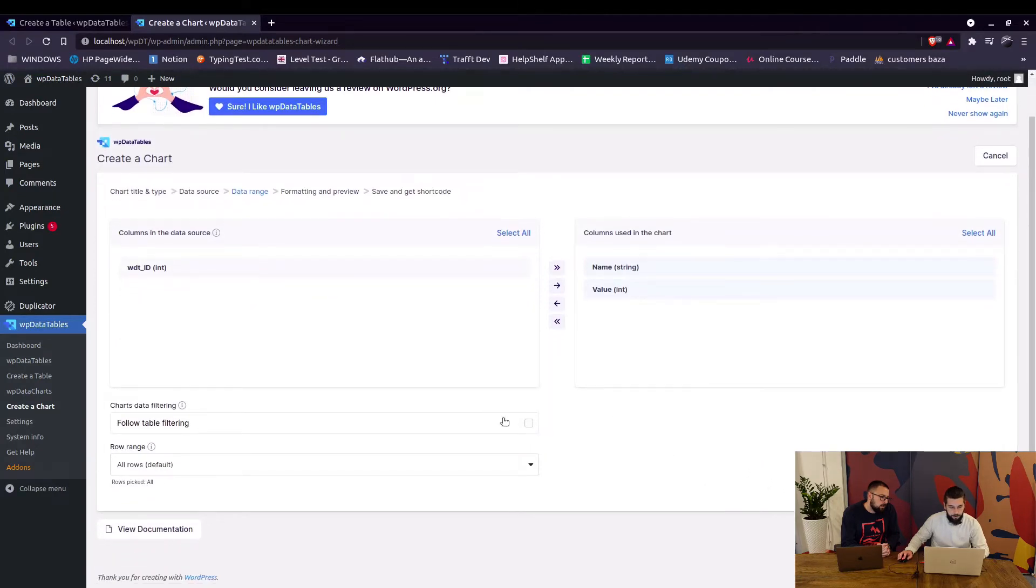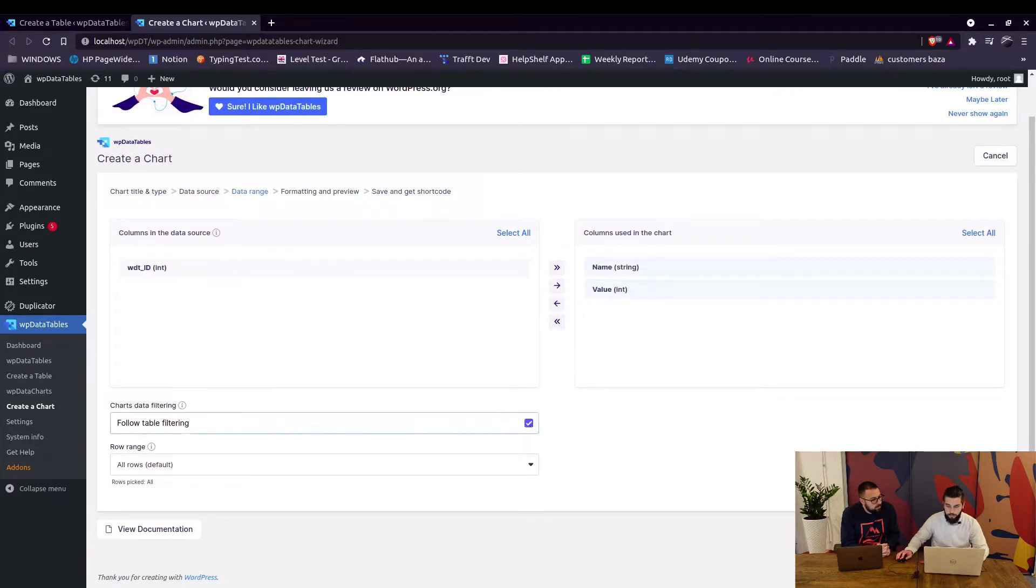You can enable follow table filtering if you want to add the chart and the table on the same page and then you want to filter per person.